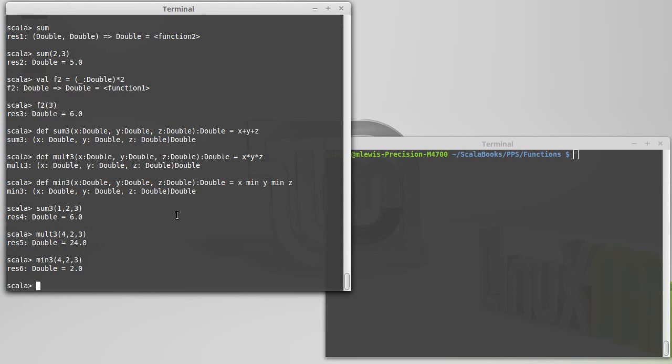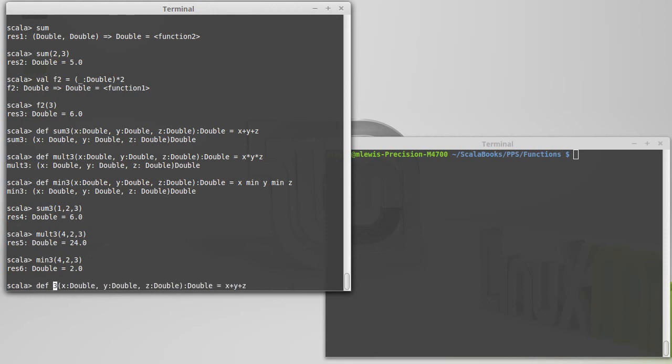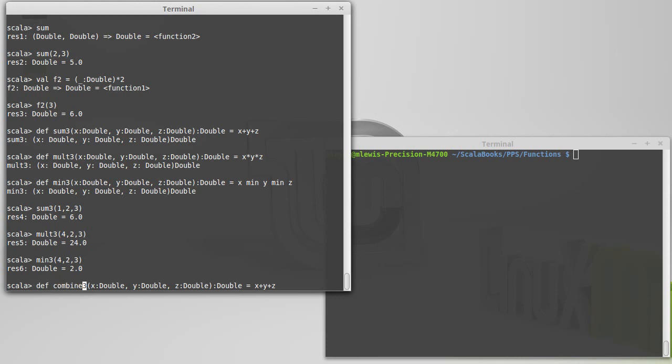What I'd like to do is I'd like to take all of these functions, and possibly others, and combine them into one single function. And I want to call it, instead of calling it something like sum3, I want to call it combine3. Because we're going to make the way in which we combine them be unspecified. The user gets to specify how we combine them.